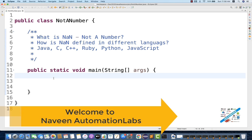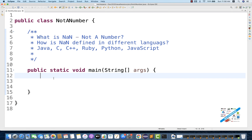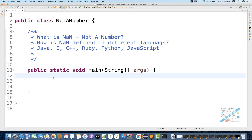Hey guys, this is Naveen here. Welcome back to Naveen Automation Labs. A quick interview question in Java, or in fact in any programming language, people might ask you: what is NaN? What is not a number?